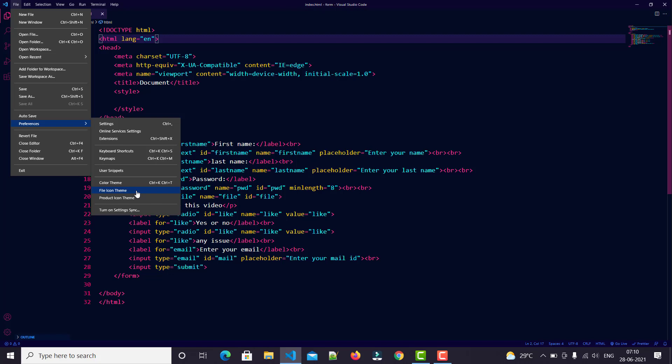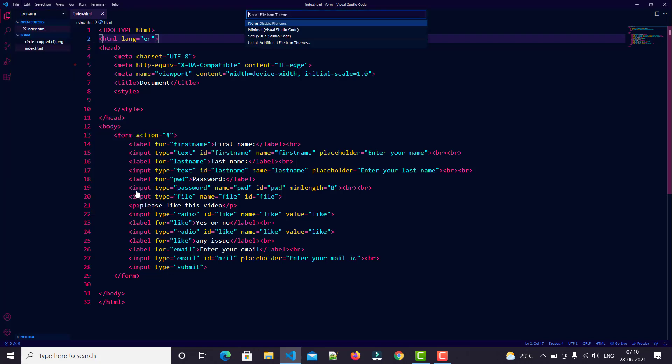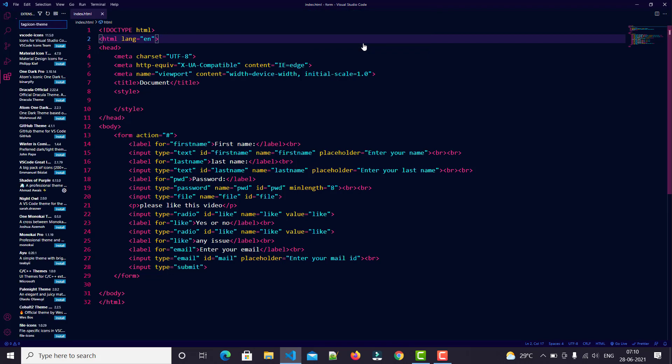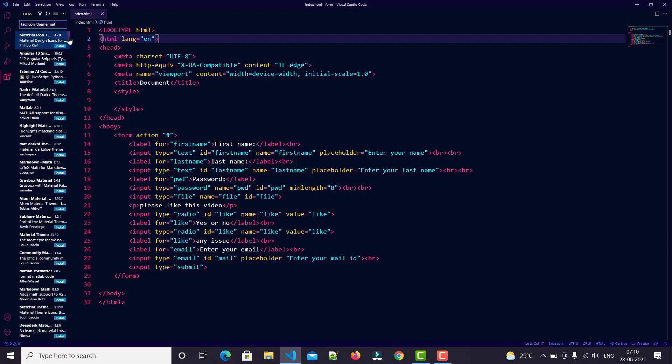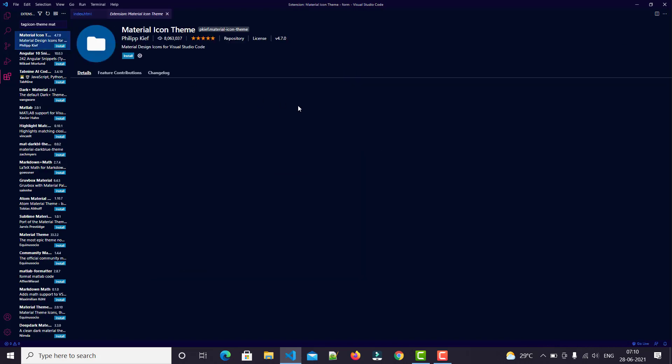Click on Install Additional File Icon Themes. Here, just type Material Icon Theme - you can type M-A-T and you'll find it. You can easily see there are many options.